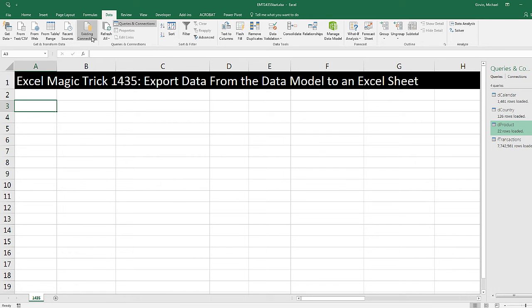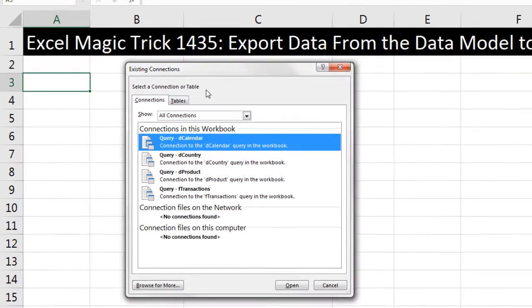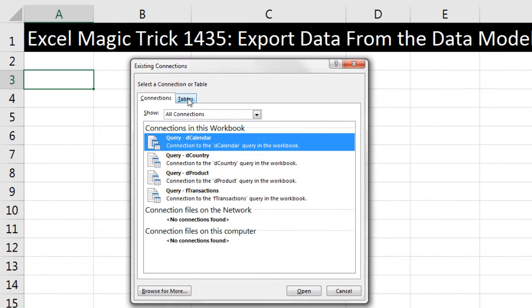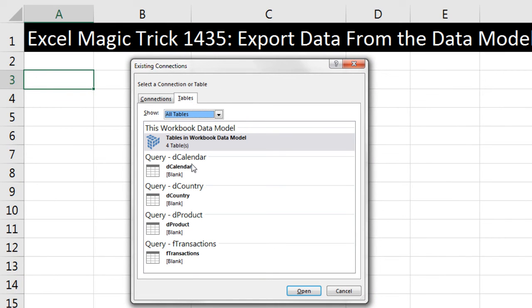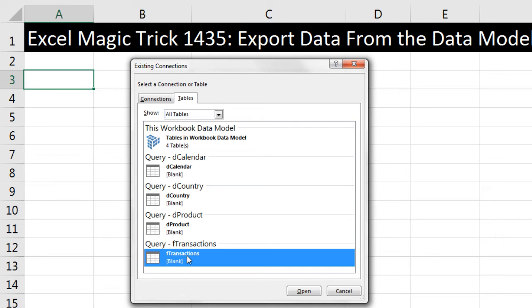I'm going to go to Existing Connections. Here's our existing connections, and you go to Tables. These are all the tables from the data model, and all we have to do is double-click one of them to get it to dump in our sheet. If we double-click FTransactions, that's the one we really want, but we only want some records. It won't work here because there's too many records.